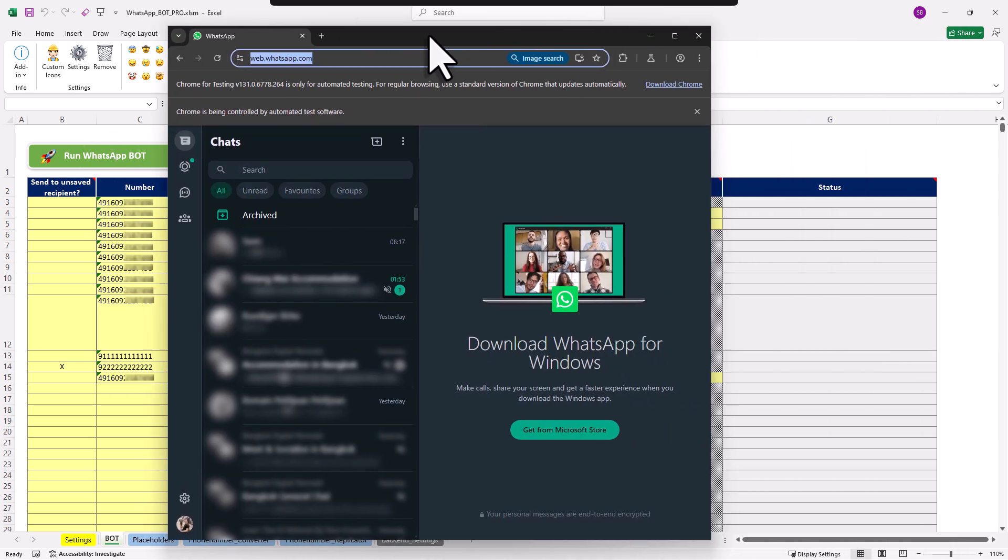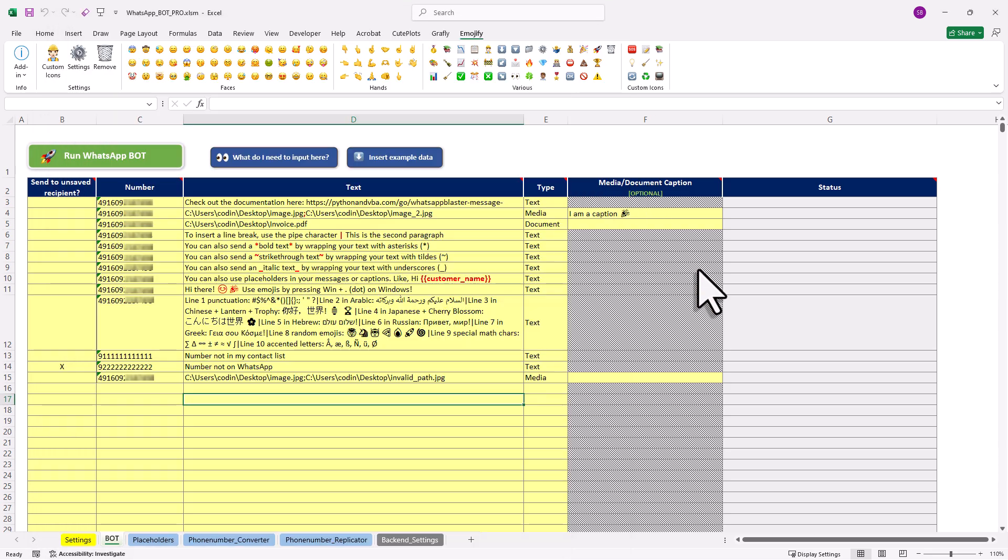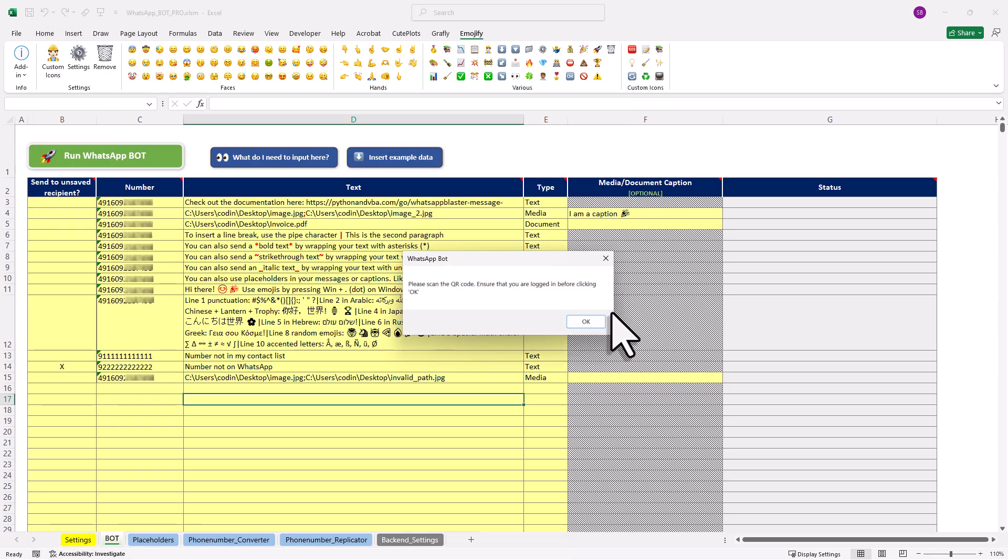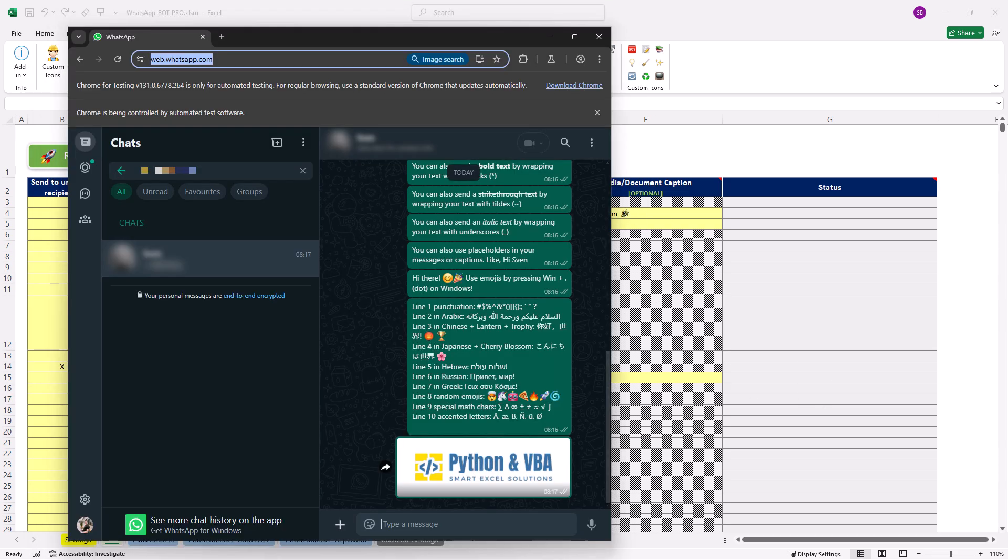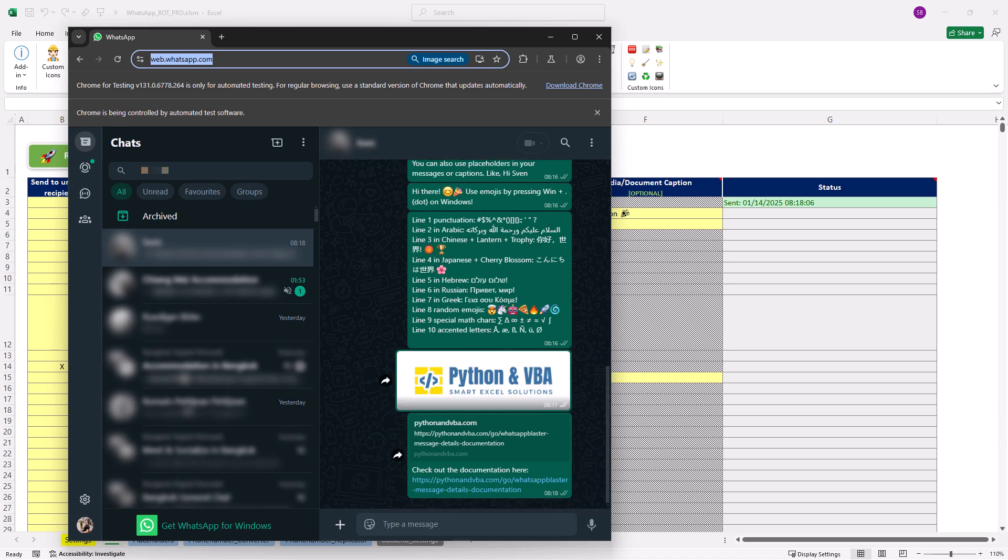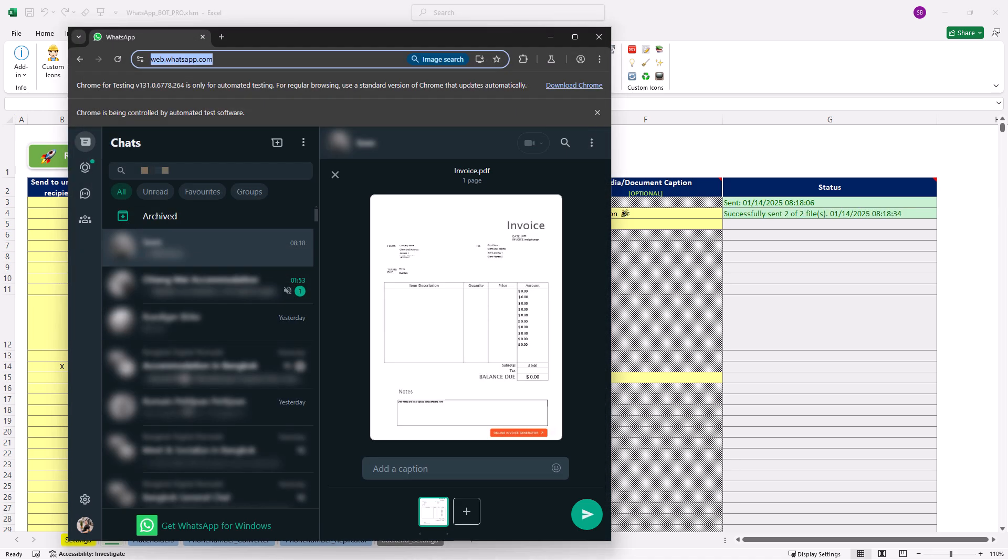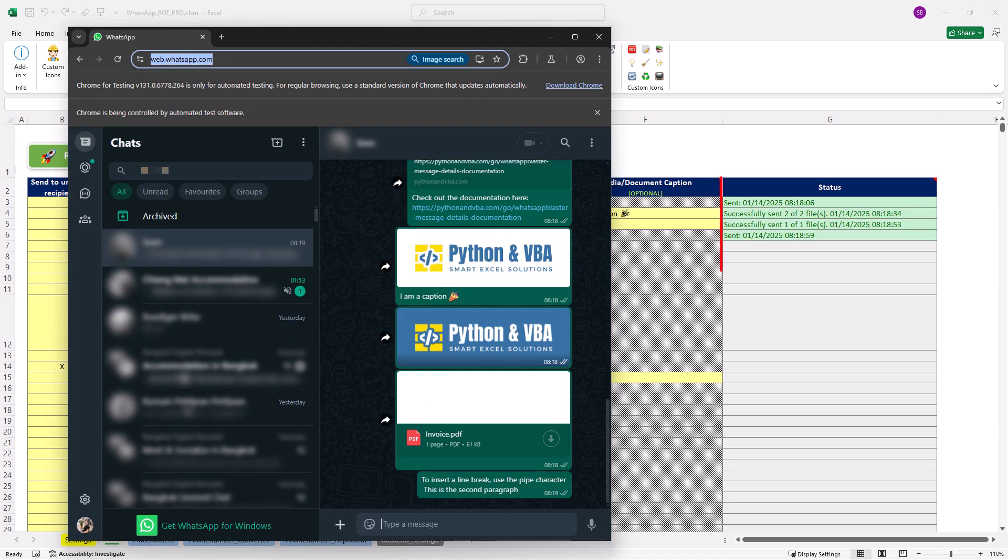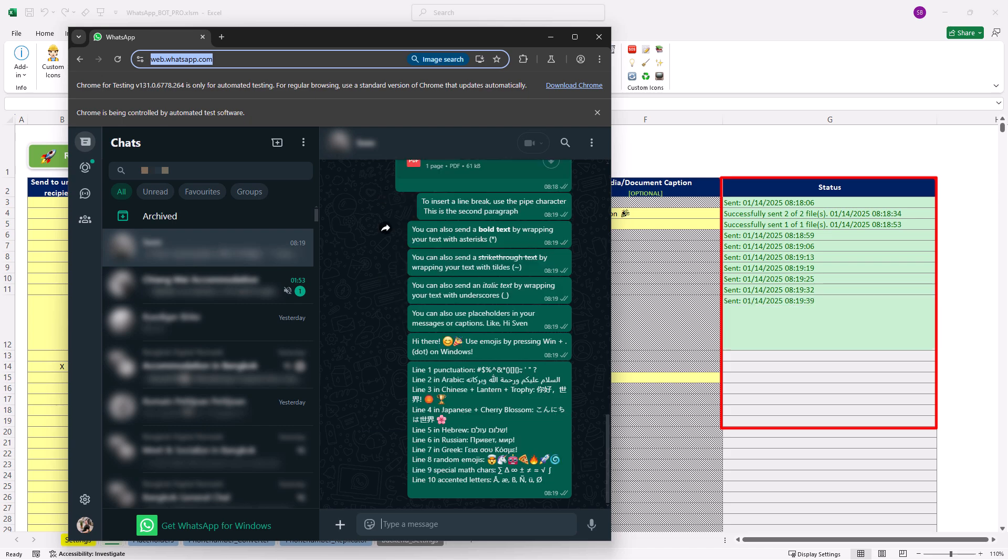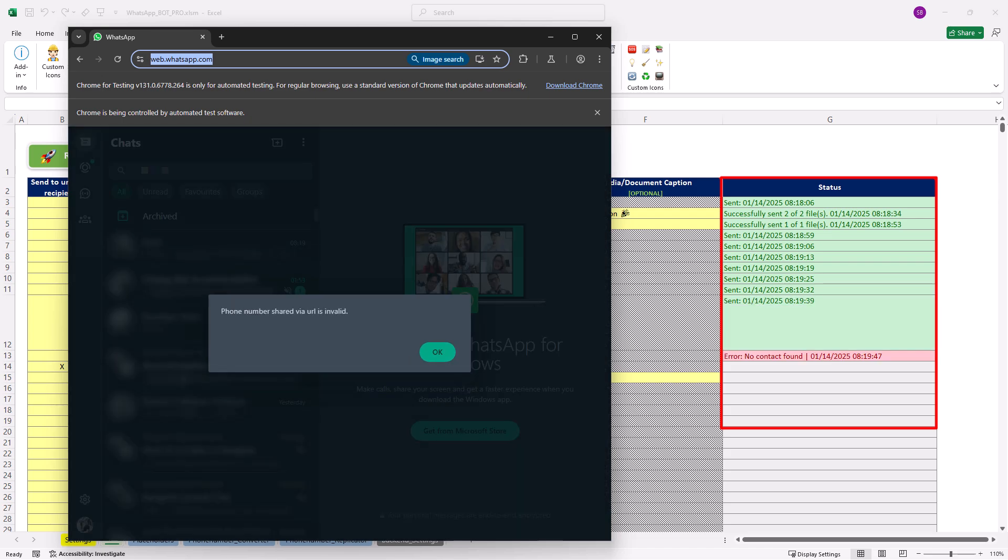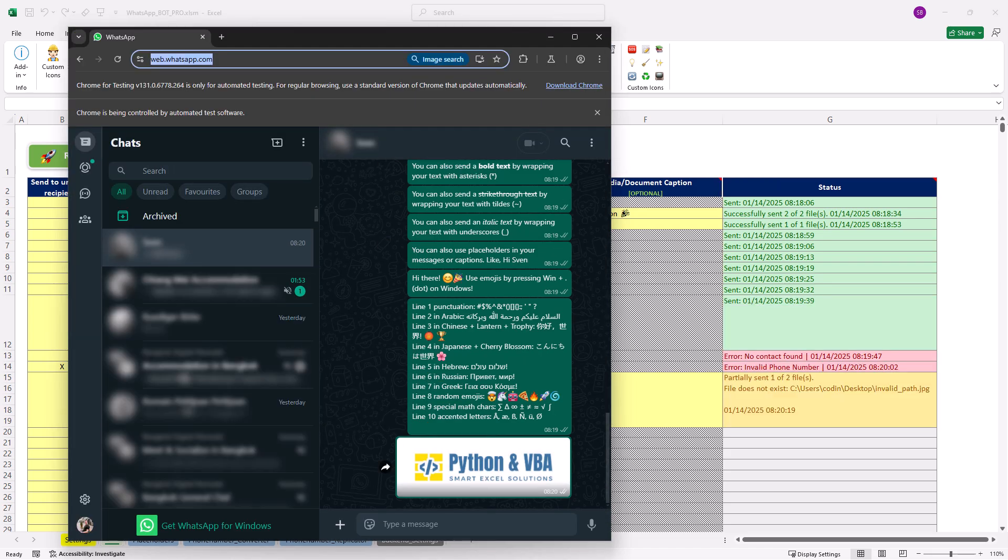That means once the page is fully loaded, you just confirm this message box here and then the bot will start sending your messages. By the way, you can also track the sending progress in the status column. Okay, now let me speed things up here so that I can show you how to input your data.